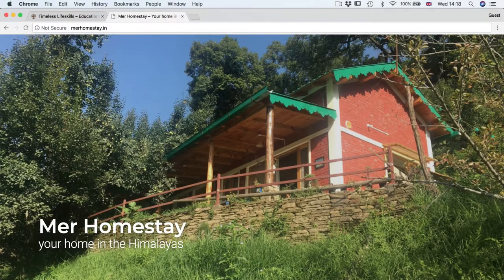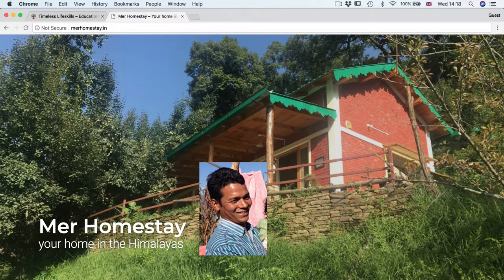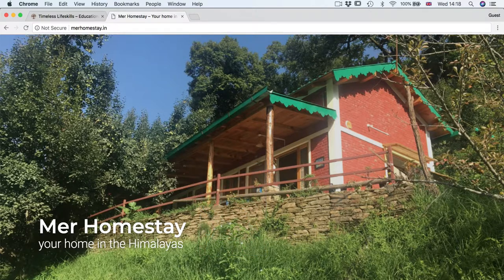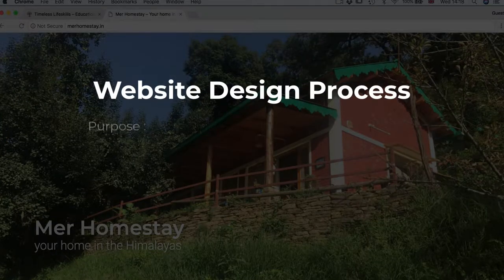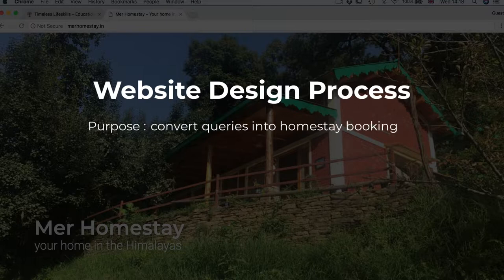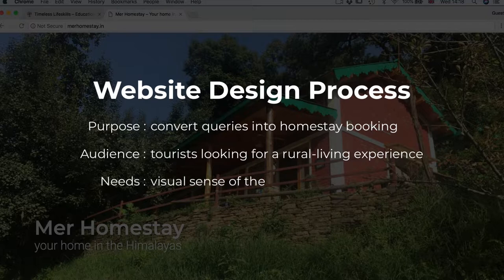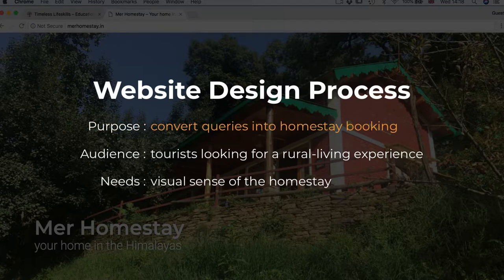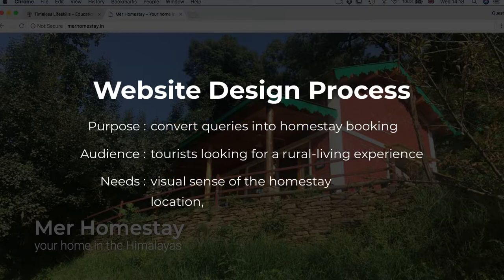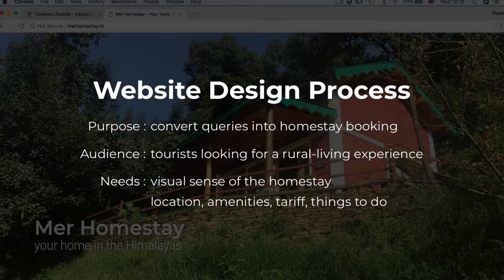Let me show you one more website. I recently designed this very simple single-page website for a young entrepreneur, Anand Mehr, who lives in the Himalayan village Pioda in Uttarakhand, India. He has recently started a homestay in his orchards and gets booking queries mainly through word of mouth on WhatsApp and his mobile phone. He wanted a simple website with lots of visuals showing the experience of living at his homestay, so he could send the link to people interested in making a reservation. The objective was to convert a query into a booking by giving a visual sense of the homestay location, amenities, tariff, activities, and other information a potential customer would require before booking.